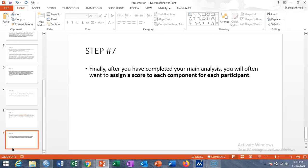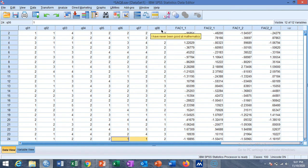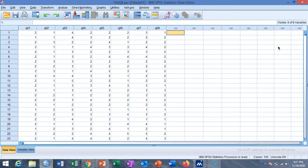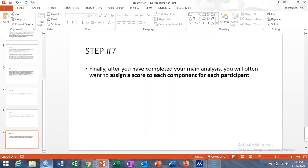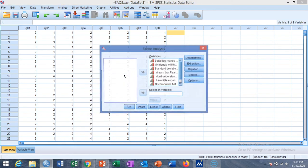Finally, in step seven, you complete the analysis and will often want to assign a score to each component for each participant. We will start with this data — here we have question 1 through question 8, giving us 8 questions in this questionnaire. We are going to find the factors. I have already computed the factors here, so first I will delete those.